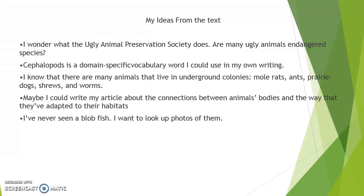Some of the ideas I wrote down: I wonder what the Ugly Animal Preservation Society does — are many ugly animals endangered species? Cephalopods is a domain-specific vocabulary word I can use in my own writing. I know that there are many animals that live in underground colonies: mole rats, ants, prairie dogs, shrews, and worms. Maybe I can write my article about the connections between animal bodies and the way they've adapted to their habitats. And I also wrote: I've never seen a blobfish — I want to look up videos of them.